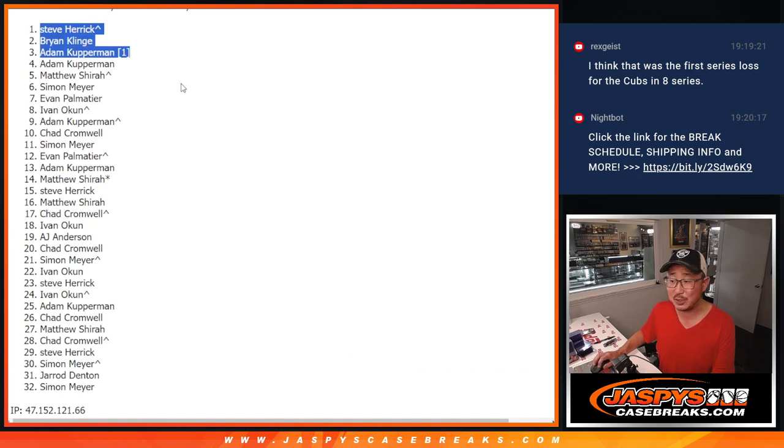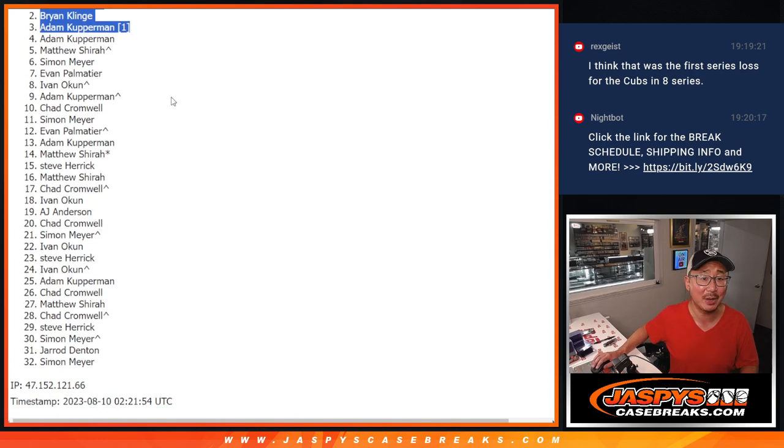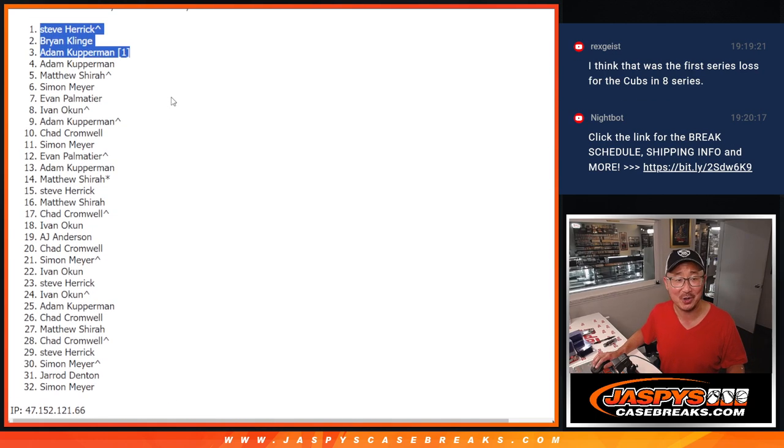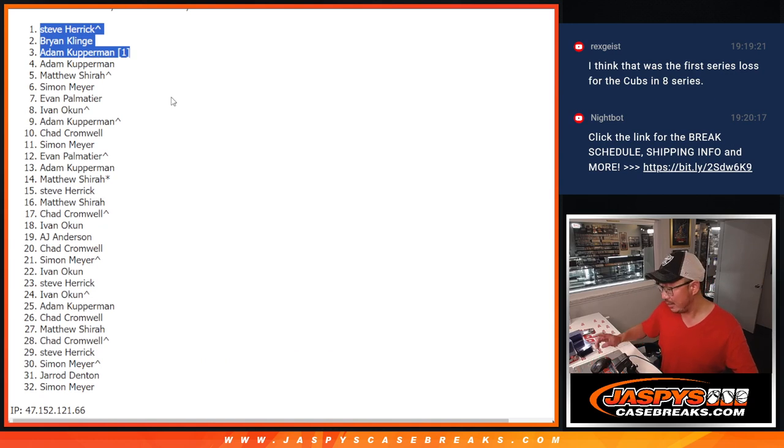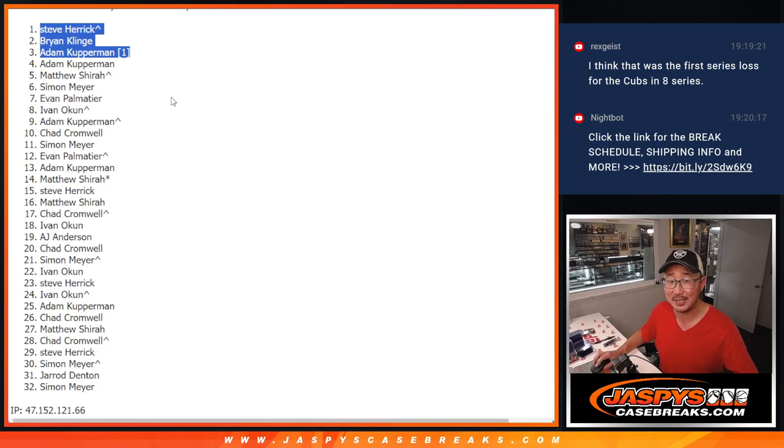Yeah, that break, this pack break was just sitting there for like an hour or plus. We had to do something to get it going. There's that first spot mojo, Adam. Congrats to you. Thanks everyone else for trying. We've got to do one more of these packs. Let's try again if you didn't make it this time. We'll get them next time. Jaspis Case Breaks dot com. Bye-bye.